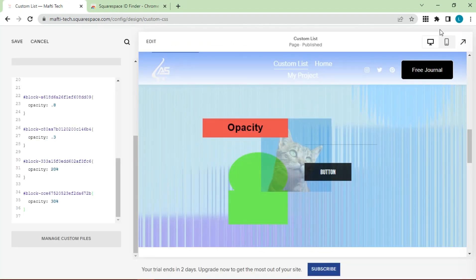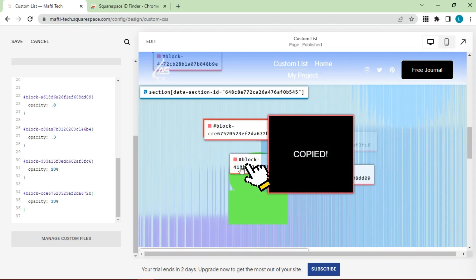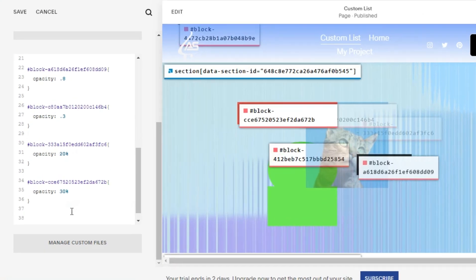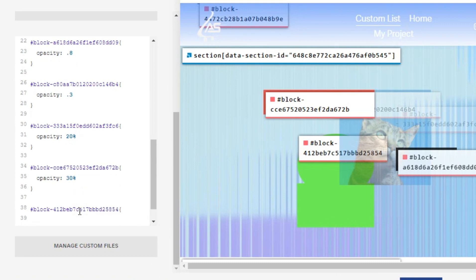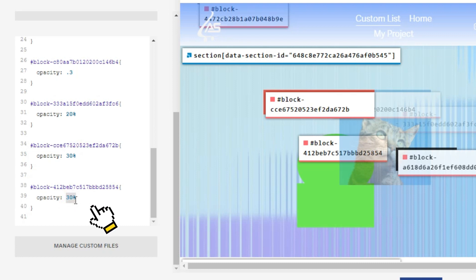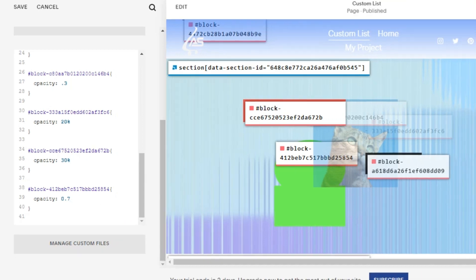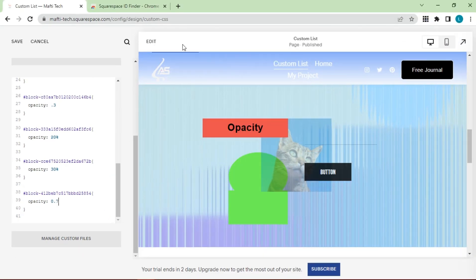And the last one, we will try on the shape. Copy ID, paste block ID. Enter the CSS code. Adjust opacity. For example, here with opacity 0.7. Click save.